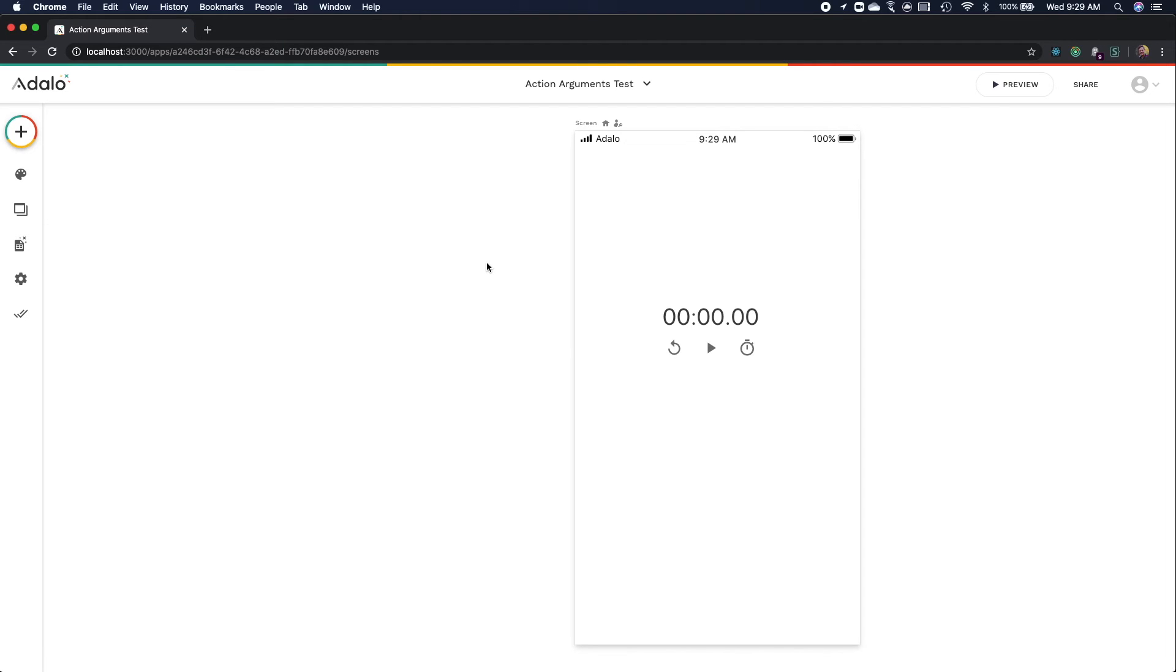Hello, my name is Scott Massey. I'm a software engineering intern here at Adalo and today I will be showing you how to route outputs from your custom components into magic text at Adalo.